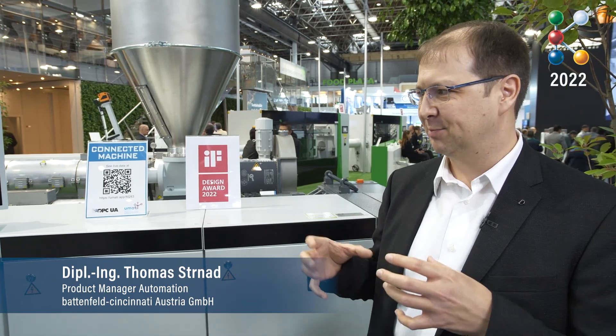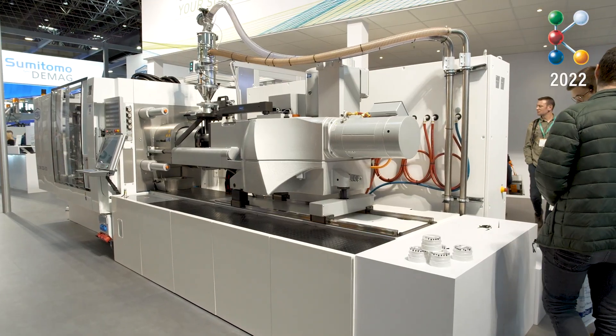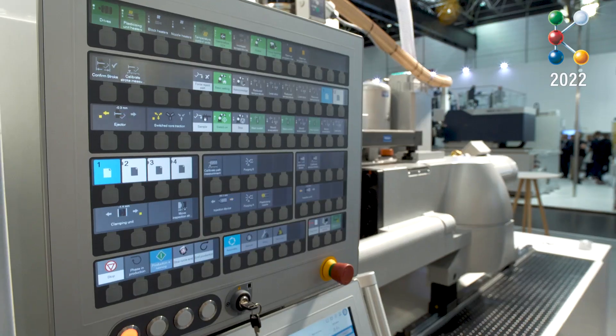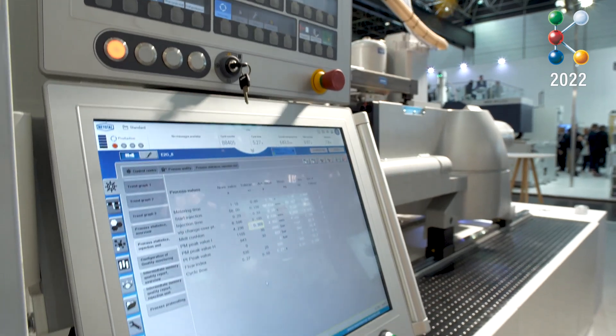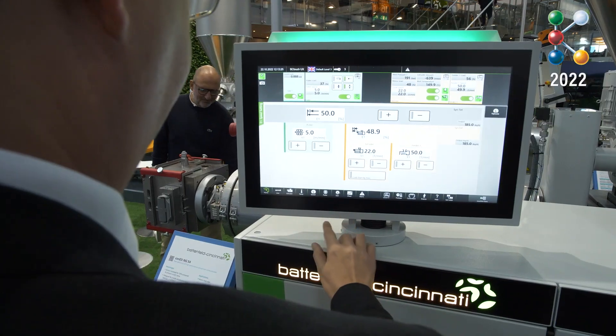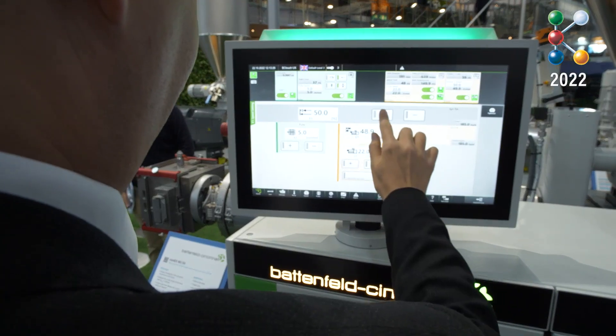When we talk about OPC UA, we also speak about standards — standards for extrusion, for injection molding, for woodworking machines. Therefore we have companion specifications. Companion specifications for OPC UA define what information is needed in the information model in the machines.